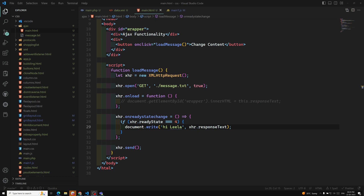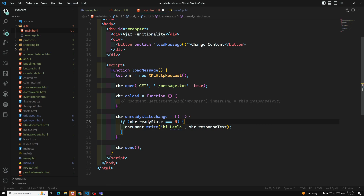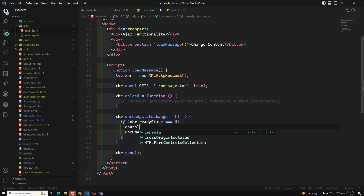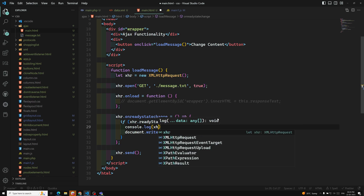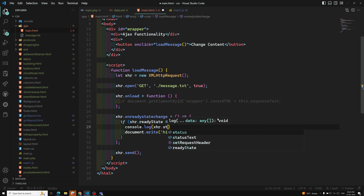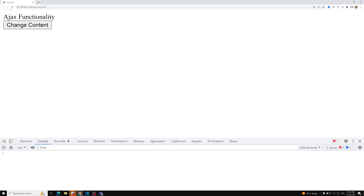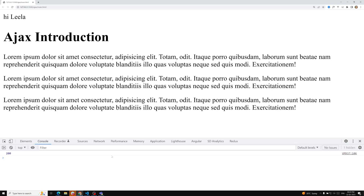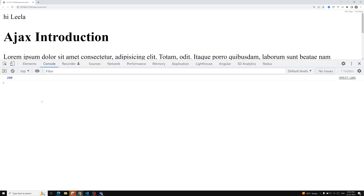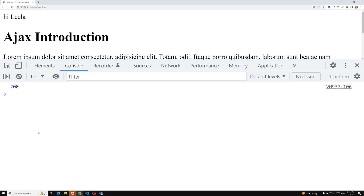In this video we will learn about the status code. We have already learned about the readyState property. Now, using console.log(xhr.status) you'll be able to see the status. If you refresh the page you can see a status of 200.